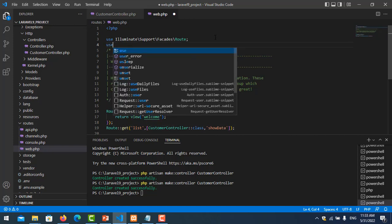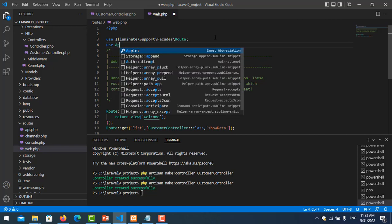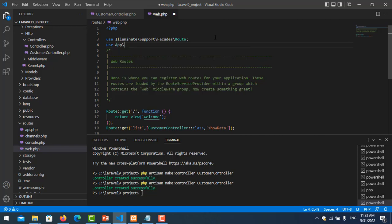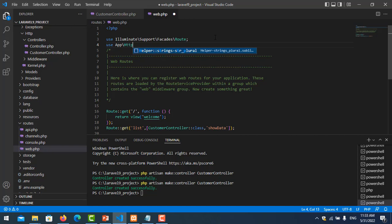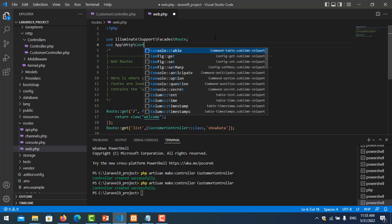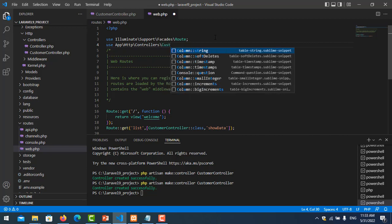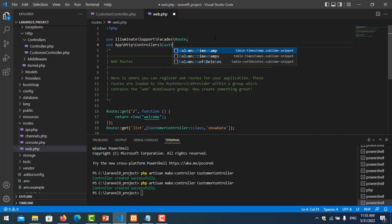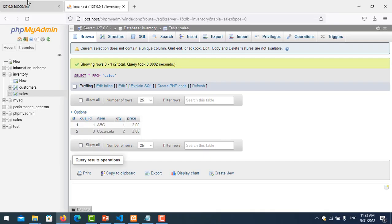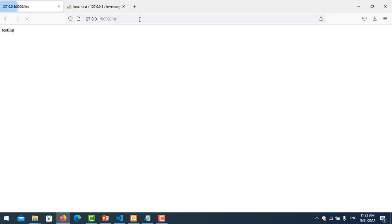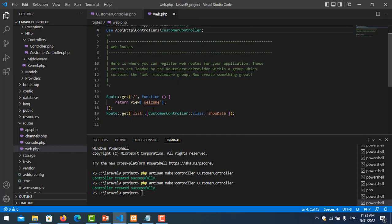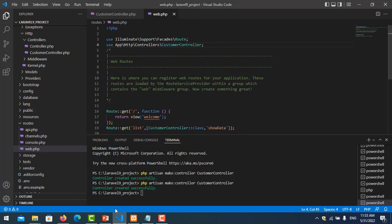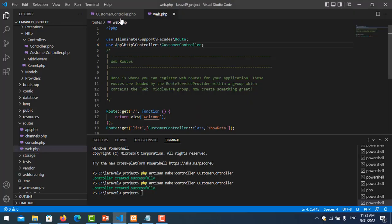And don't forget to import the controller class, so HTTP controller, and controller name use CustomerController. Let me save it and we test it. Okay.